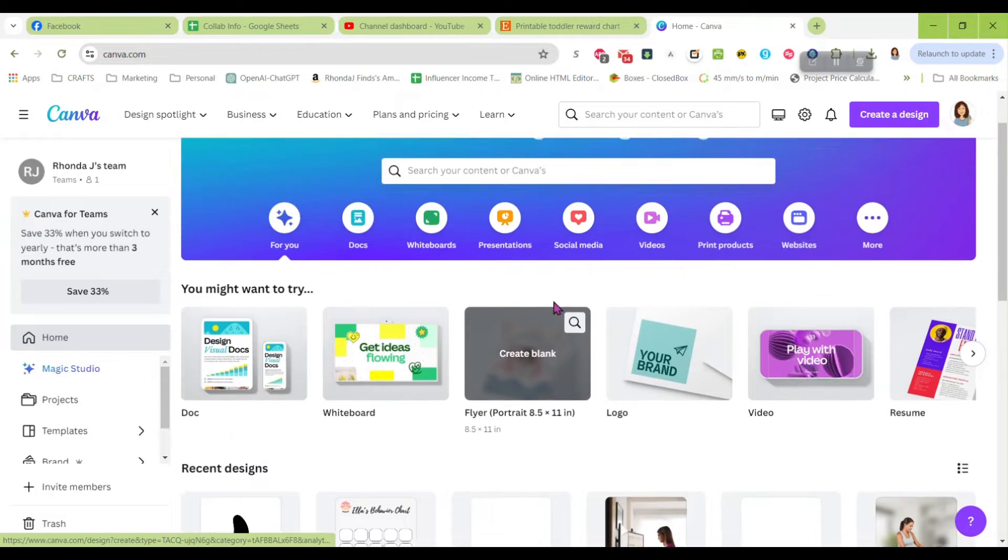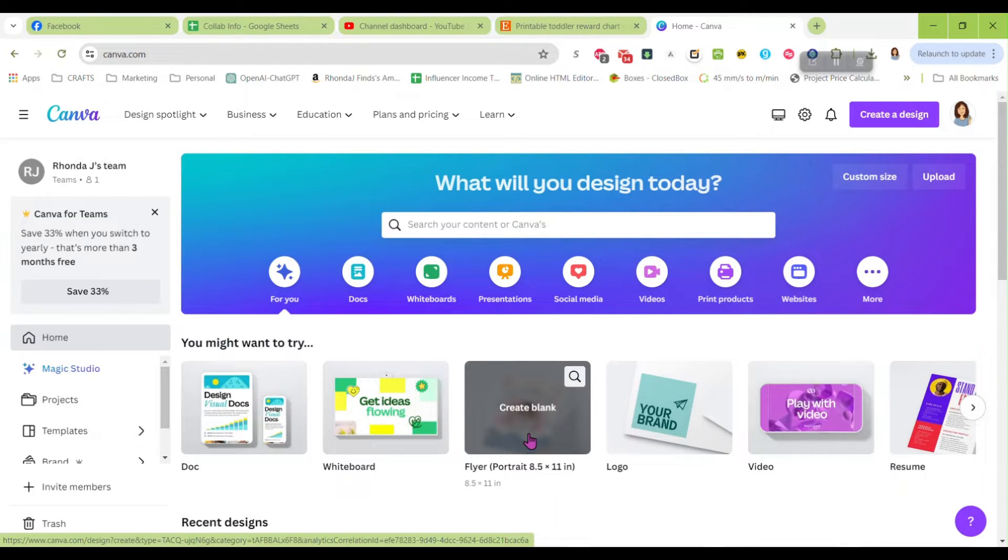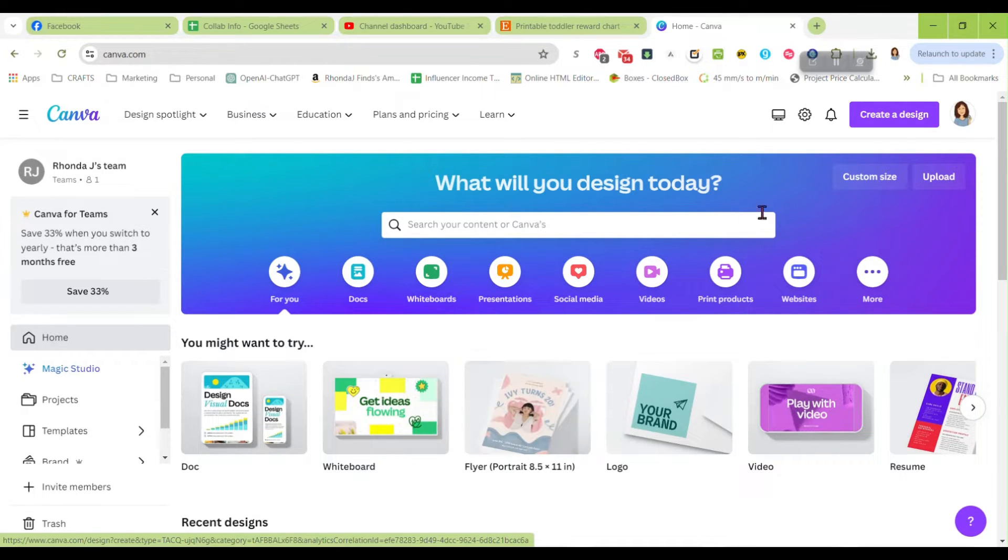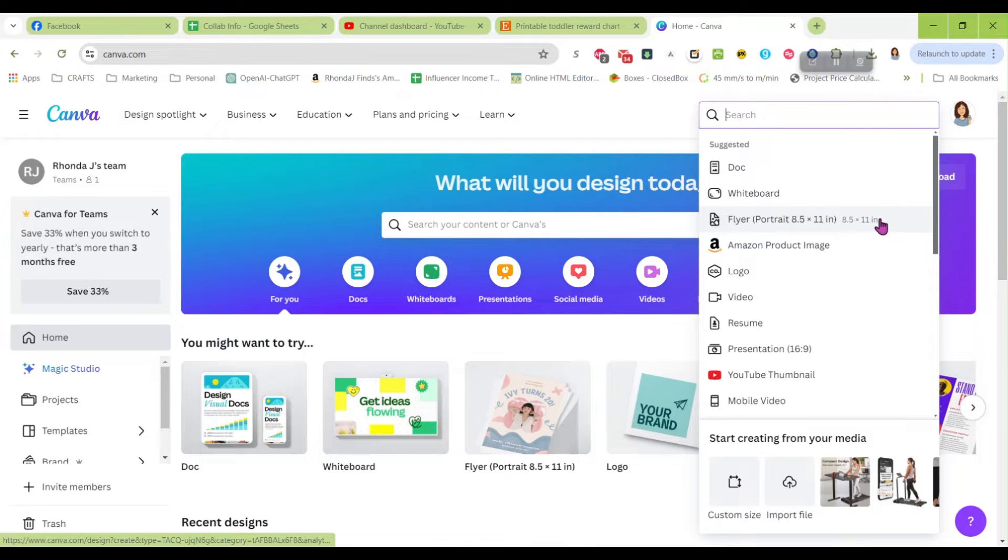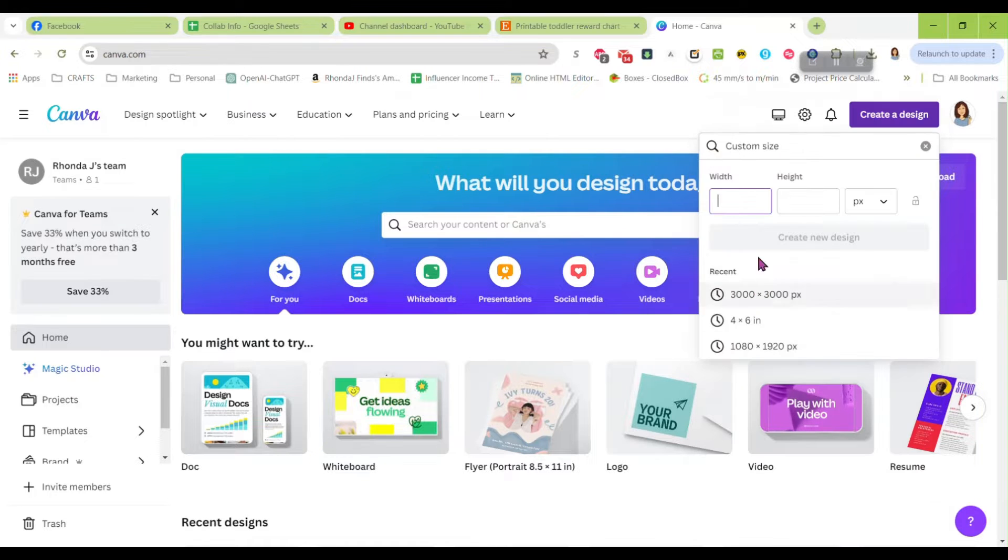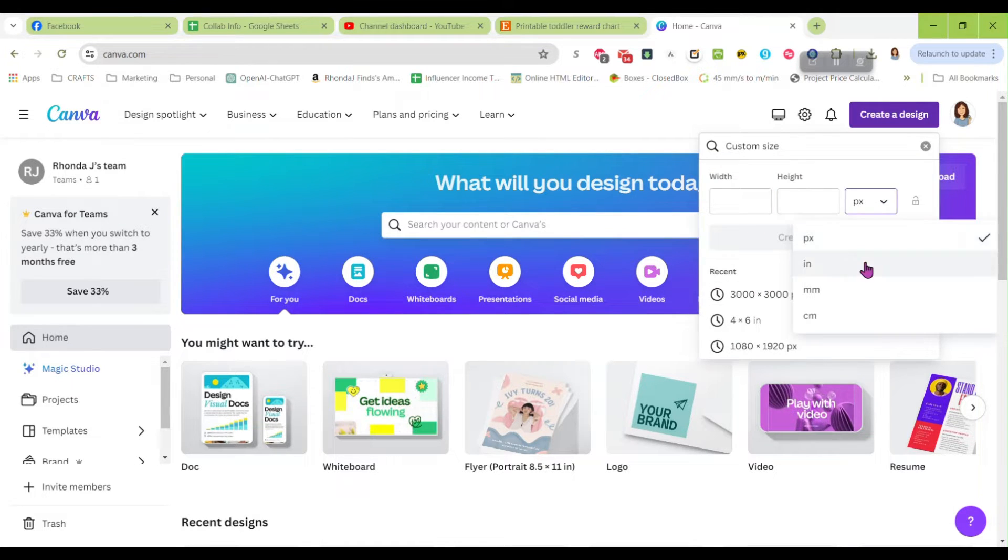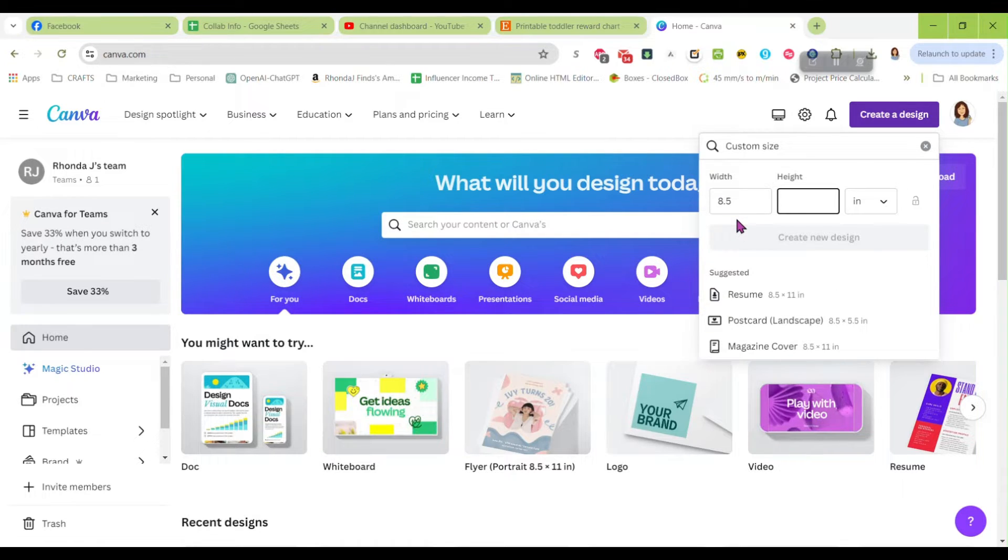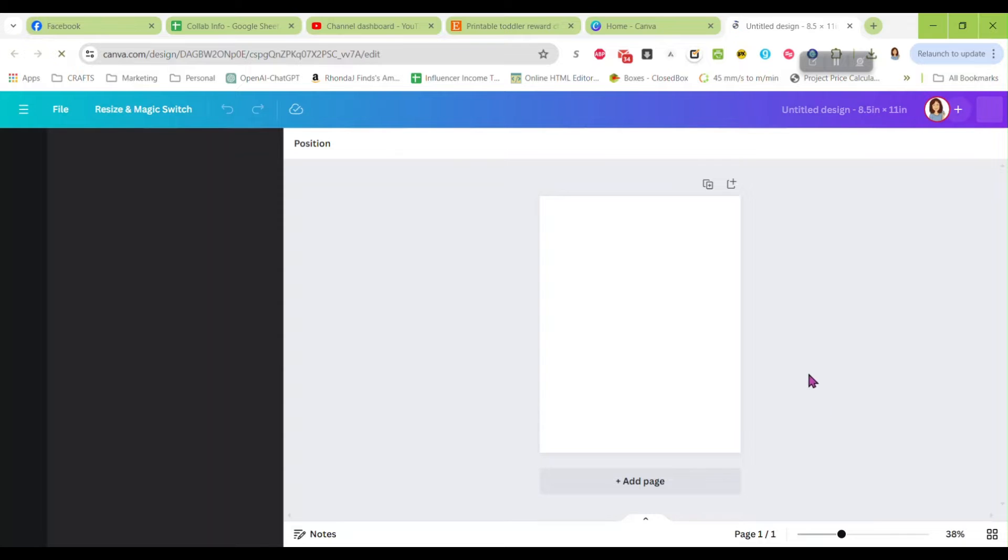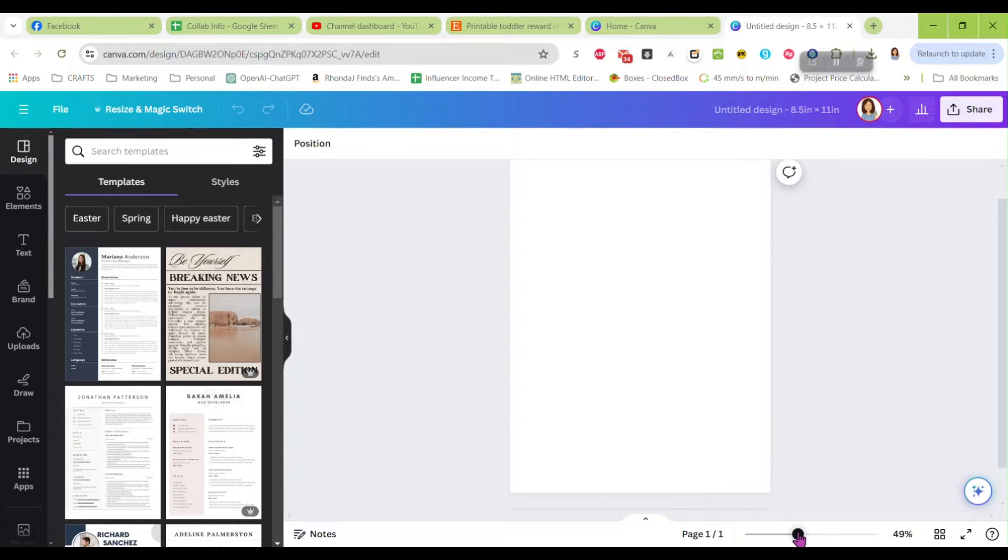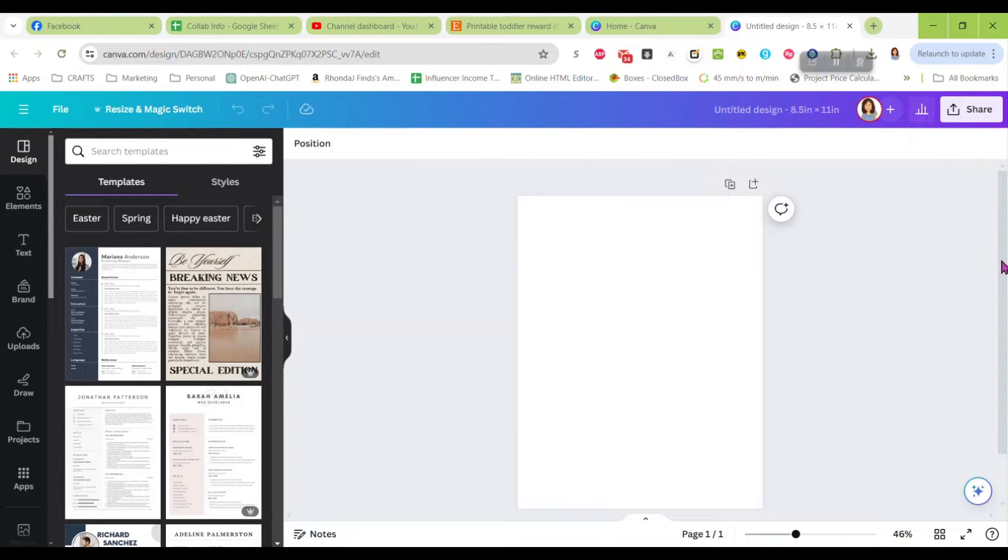So we're just going to make a real simple one in Canva today. Let's go over to Canva. On my home page I have the flyer portrait right there and that's what we're going to use. If you don't see that one you can go up here to create design and you might see it in the drop down.